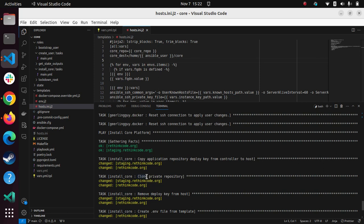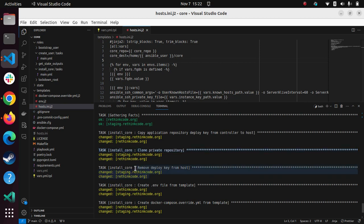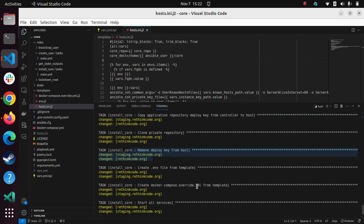Actually, my copy is now public, but maybe a fork could be private. So this will just work regardless. And then for security, I remove the deploy key from the host so that it doesn't need to stay there. And then I create a dot env file for the template and a Docker compose override.